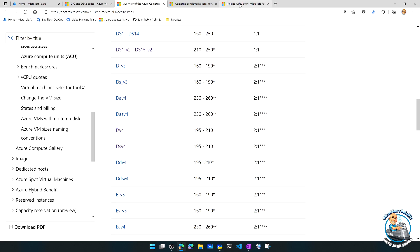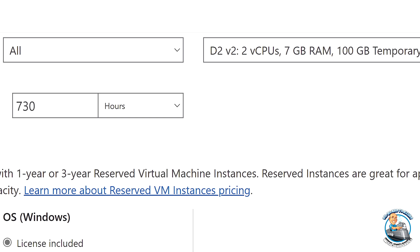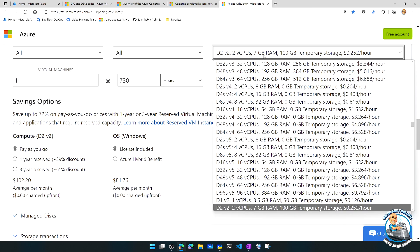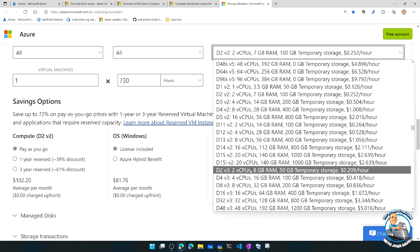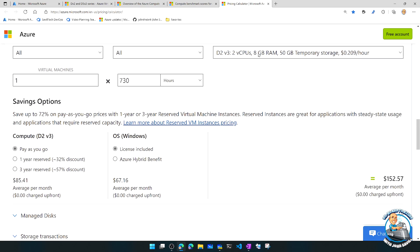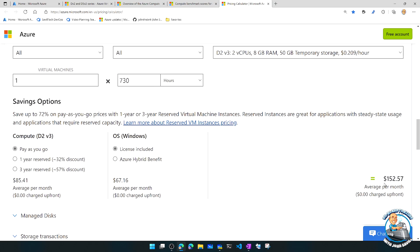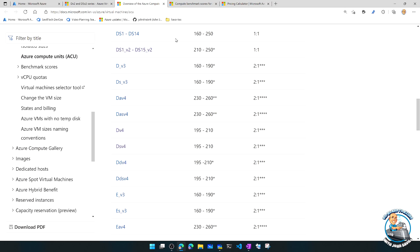The pricing did reflect that as well. If we look at the pricing calculator for the V2 with two virtual CPUs, seven gigabytes of RAM, and 100 gigabytes temporary storage, that's basically $184 a month. If we change that to the V3 of exactly the same size, it now has eight gigabytes of RAM - one gigabyte more - but the price is actually cheaper at $152.57. So you're paying less. Yes, the performance dropped a little based on the ACU, but you got more memory and you're paying less money, still getting a good balance of paying based on the performance and resources you're getting.